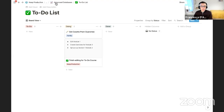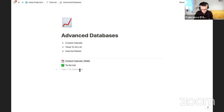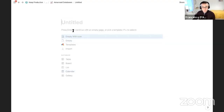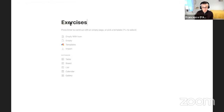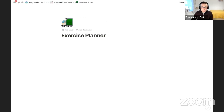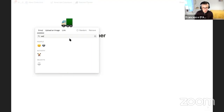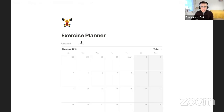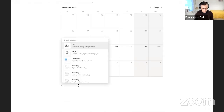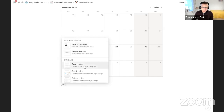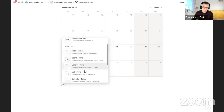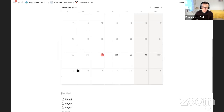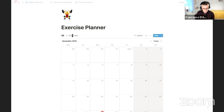Let's move on to the final example — the exercise planner. This could be very useful if you're looking to plan your different workouts. I'm going to create this one slightly differently. I'll create a page called 'Exercise Planner' with a weights icon. At the top, I'll create an inline calendar. Below that, an inline list — which will be the main exercises. I'll call the list 'Workout Calendar.'